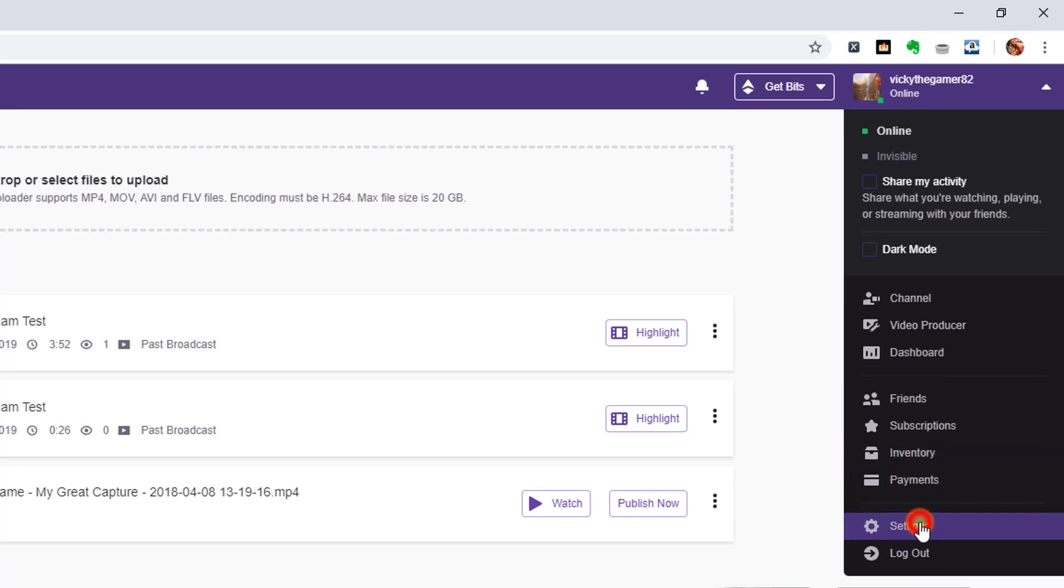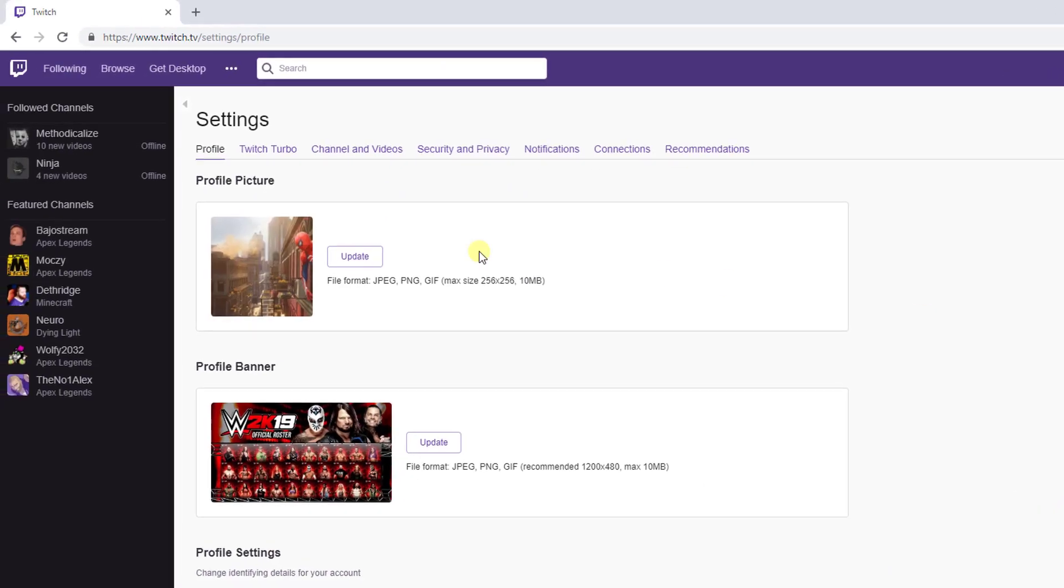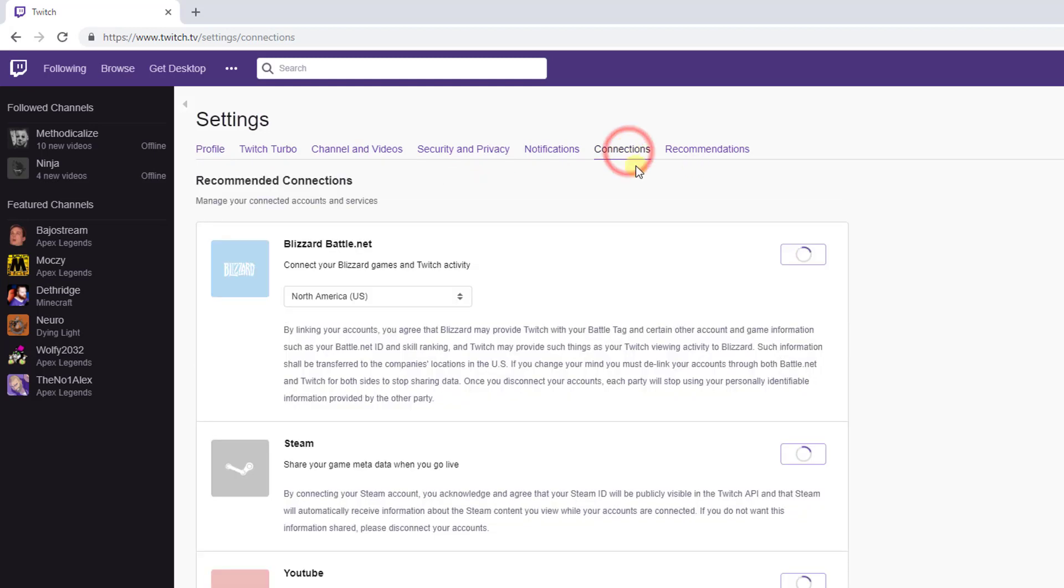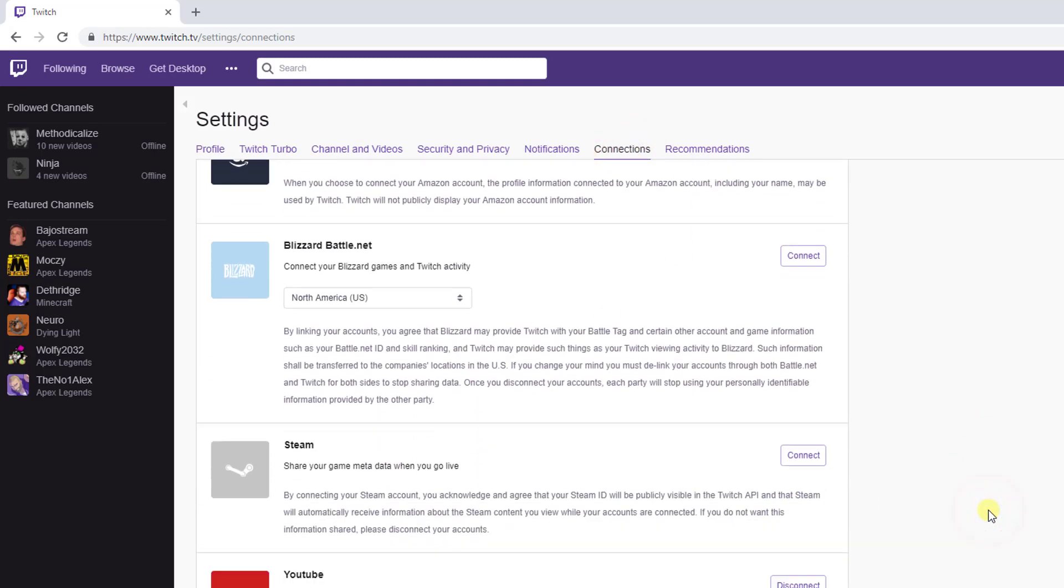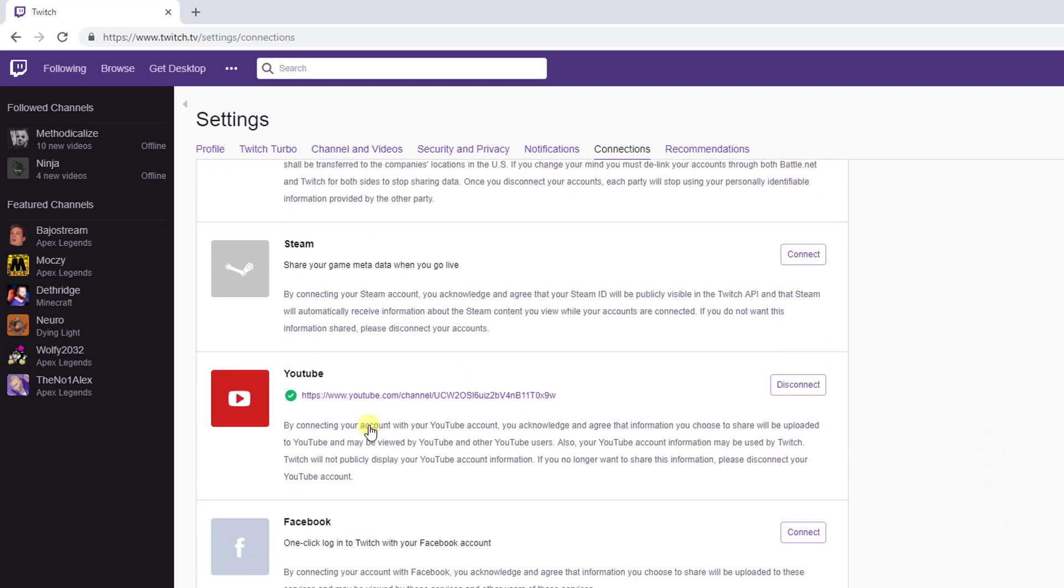Under settings, there are a lot of tabs here. You need to go to connections. Under connections, you can see what channels you have connected showing here.